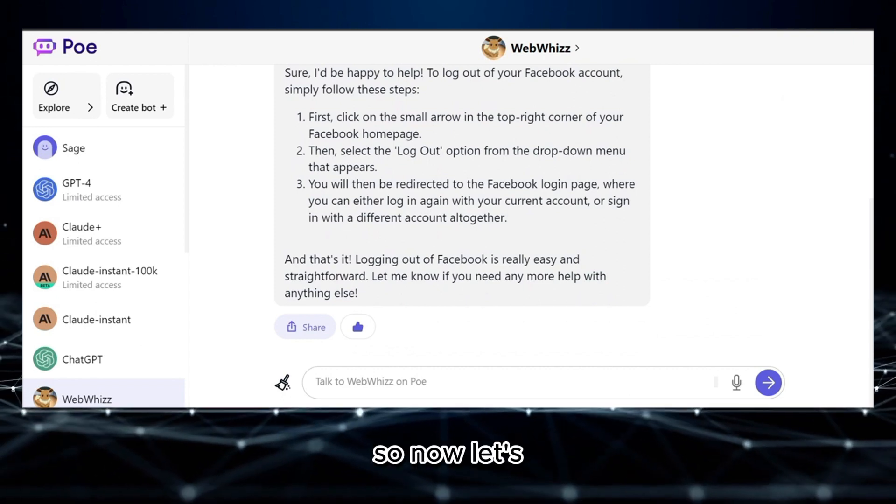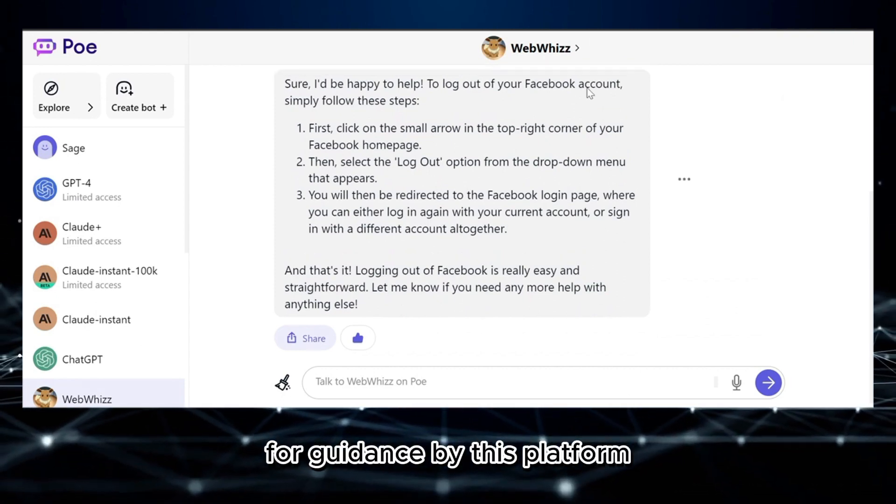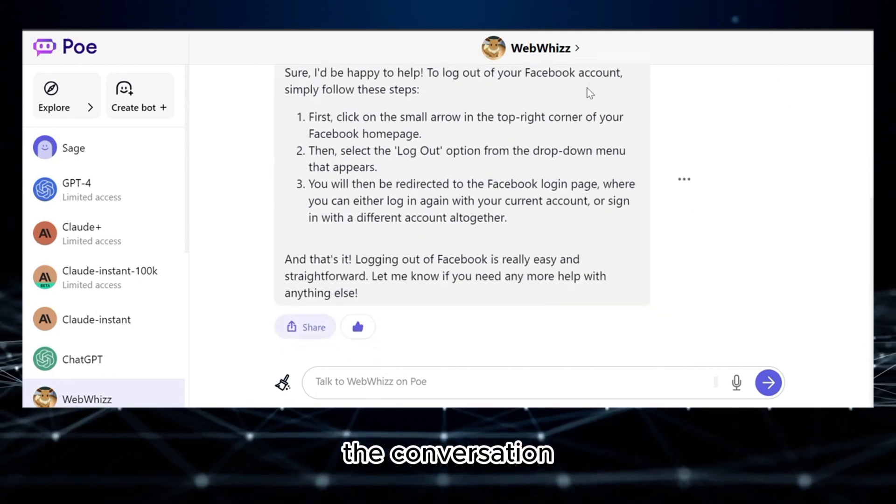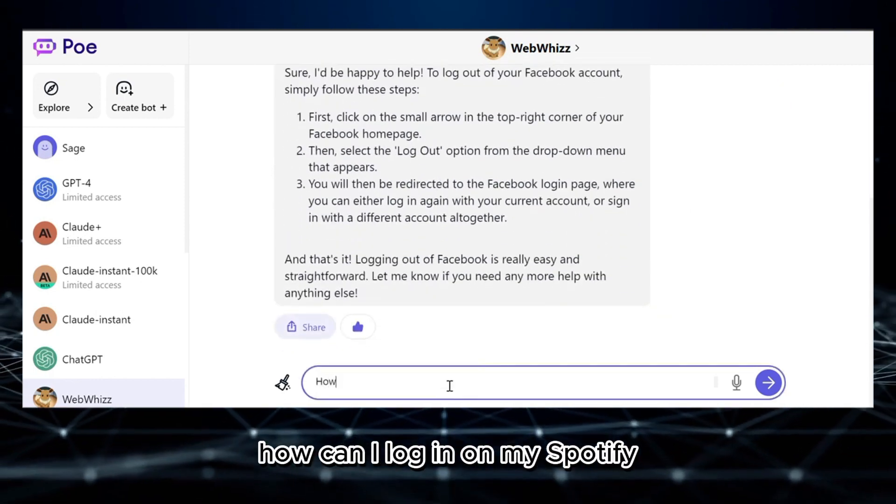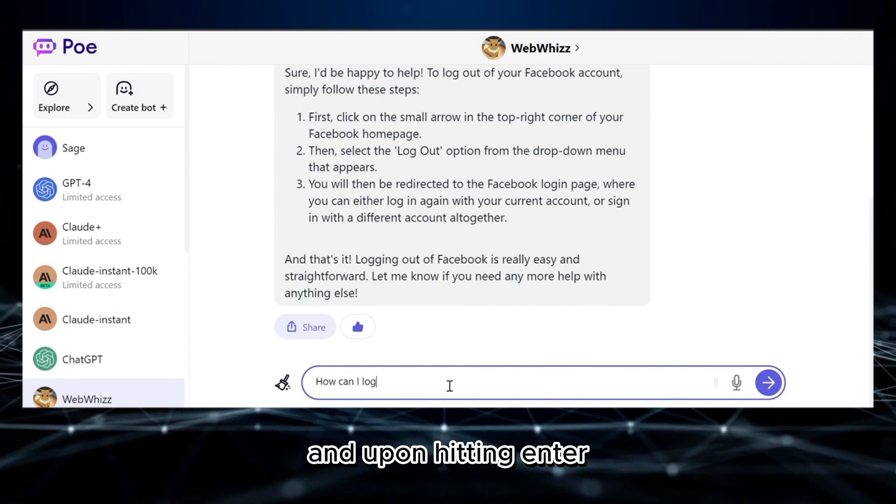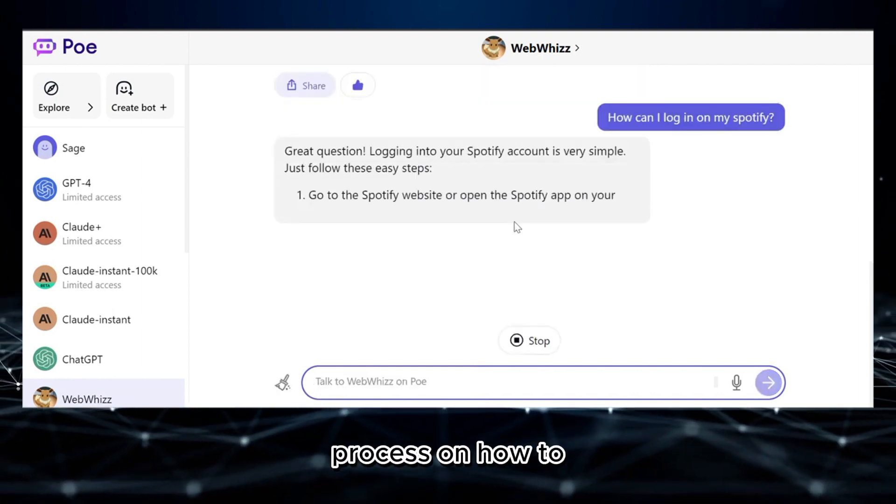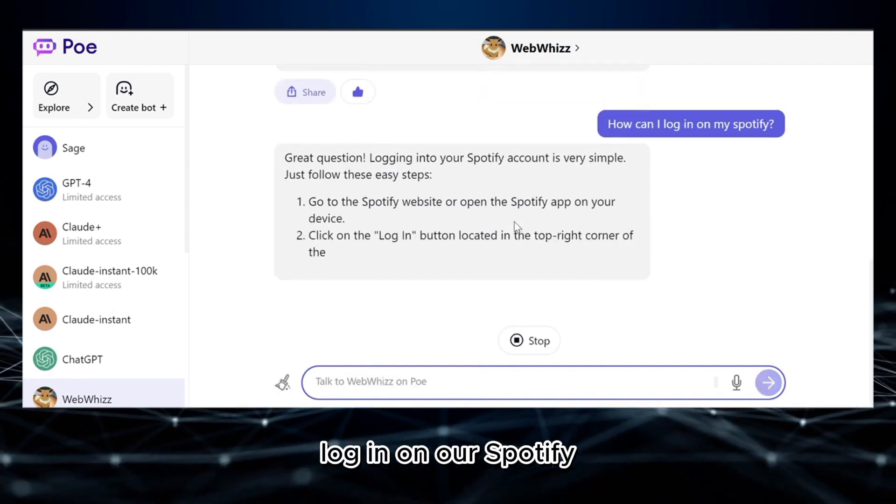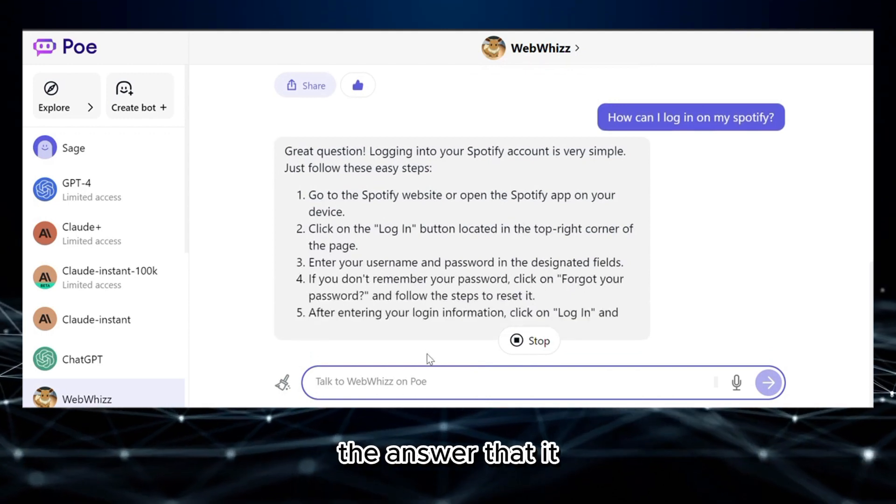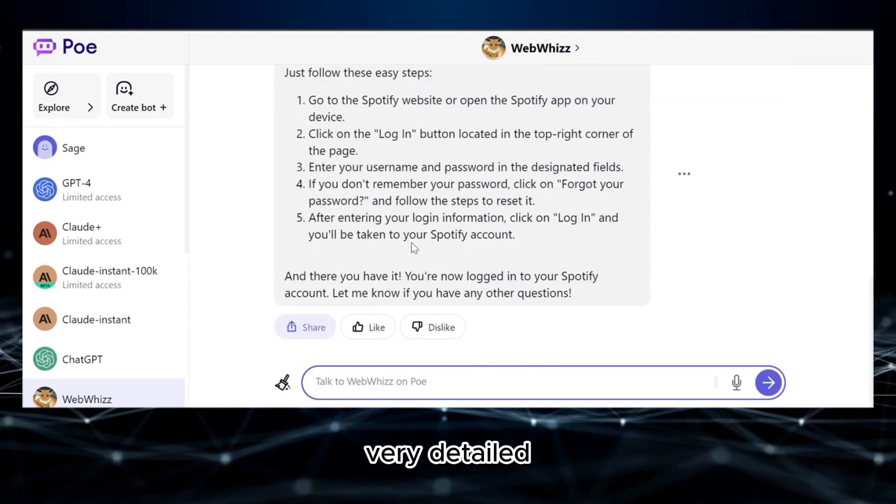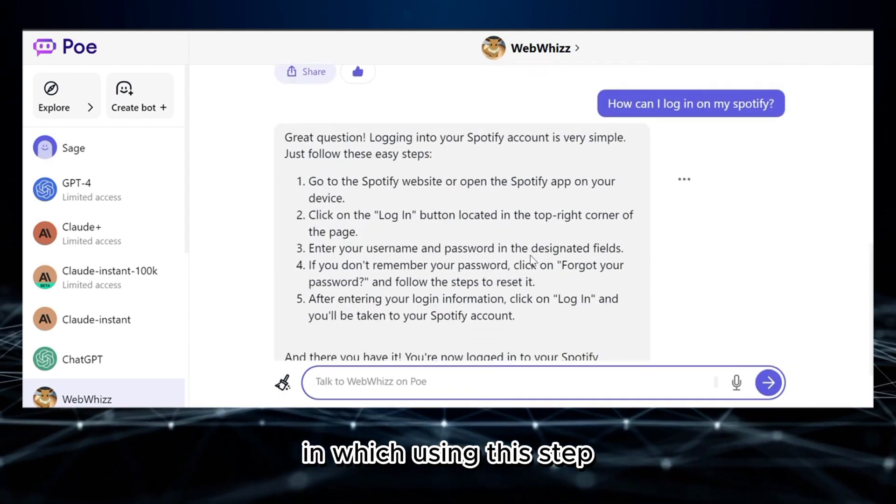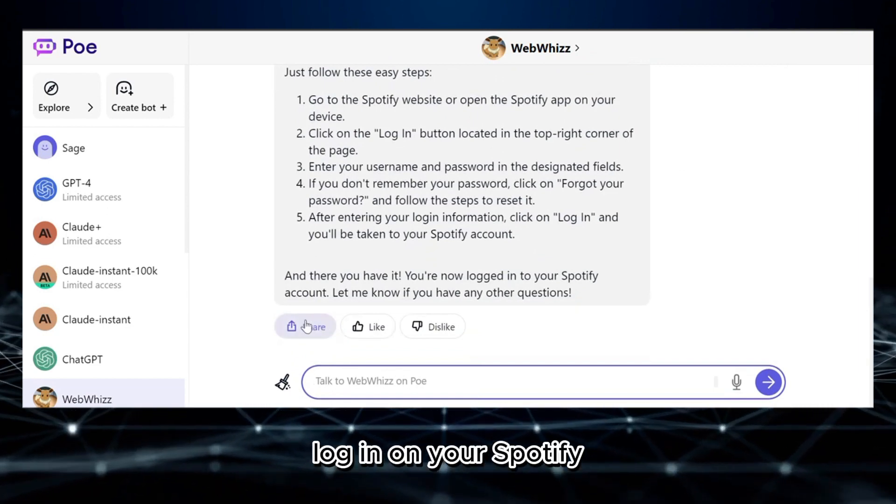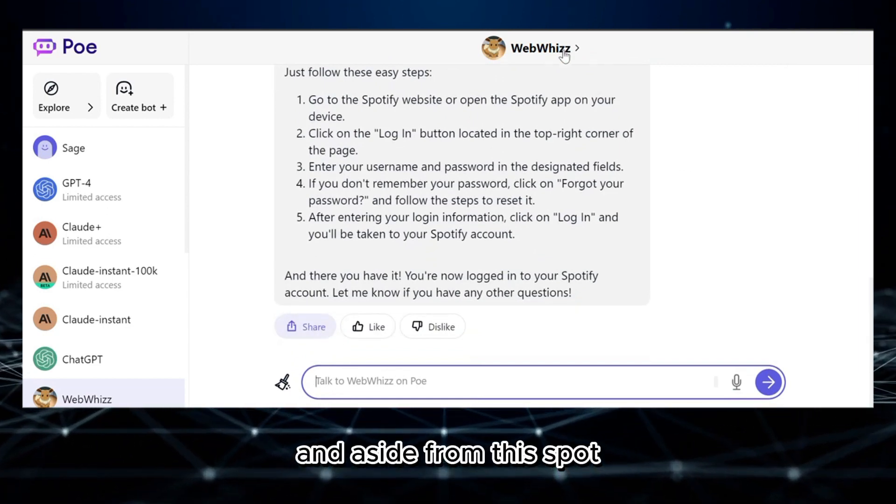Now let's try again to ask for guidance by this platform. To make the conversation, I'm going to type 'how can I log in on my Spotify?' And upon hitting enter, it will show us the procedural step-by-step process on how to log in on our Spotify. As you can see, the answer that it provides are very detailed and specific, in which using these steps you can obviously log in on your Spotify.